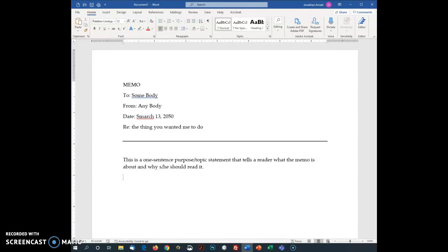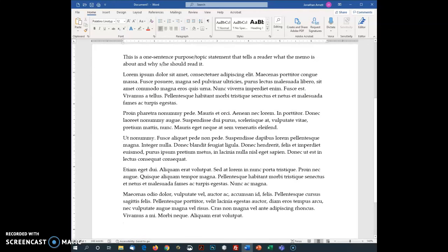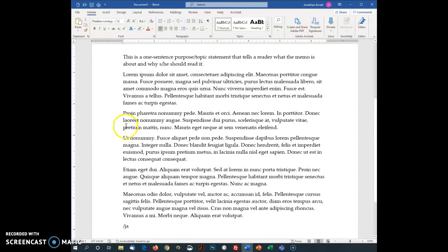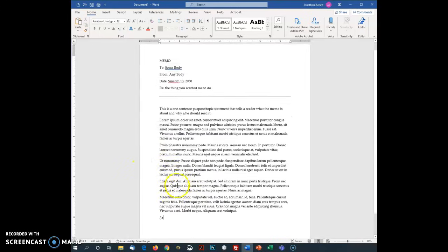So then you're going to include the main body paragraphs. I've got a little trick here. I'm going to put in some dummy text equals lorem parenthesis, the number of paragraphs, the number of sentences per paragraph, hit enter, boom, got some dummy text there. So that's my full main body that I'd write in the memo and end with a slash my initials to show that I typed this. And there we've got the basics of it.